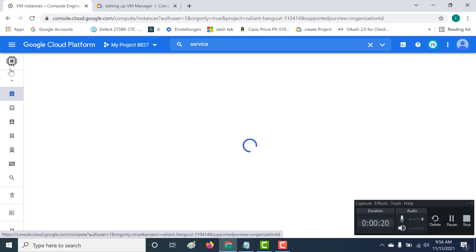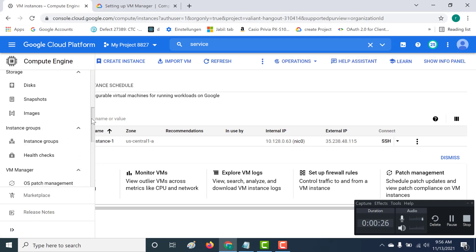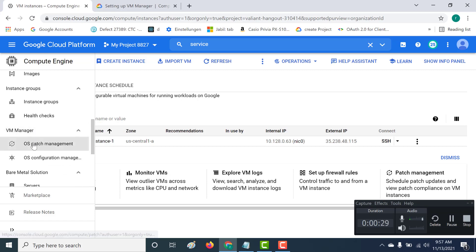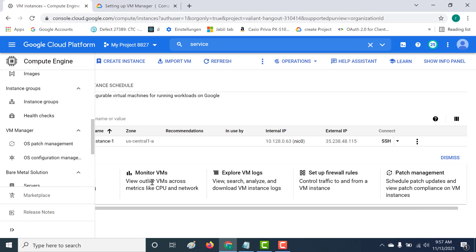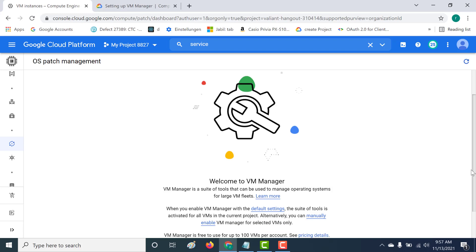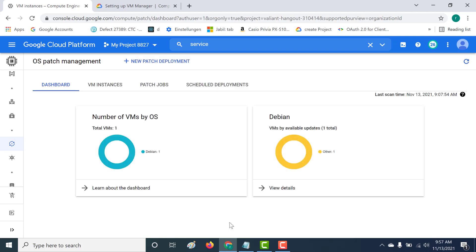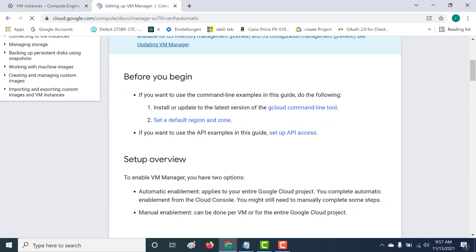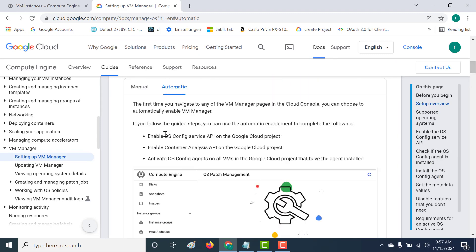Let's go to the project. Here I'm in my compute instance. I need to go to VM Manager and open this particular page. You can just click on the button here and enable your virtual machine manager — it's now installed. The next thing you need to do is make sure that you have two APIs installed: the OS Config Service API and the Container Analysis API. Both need to be enabled in your project.